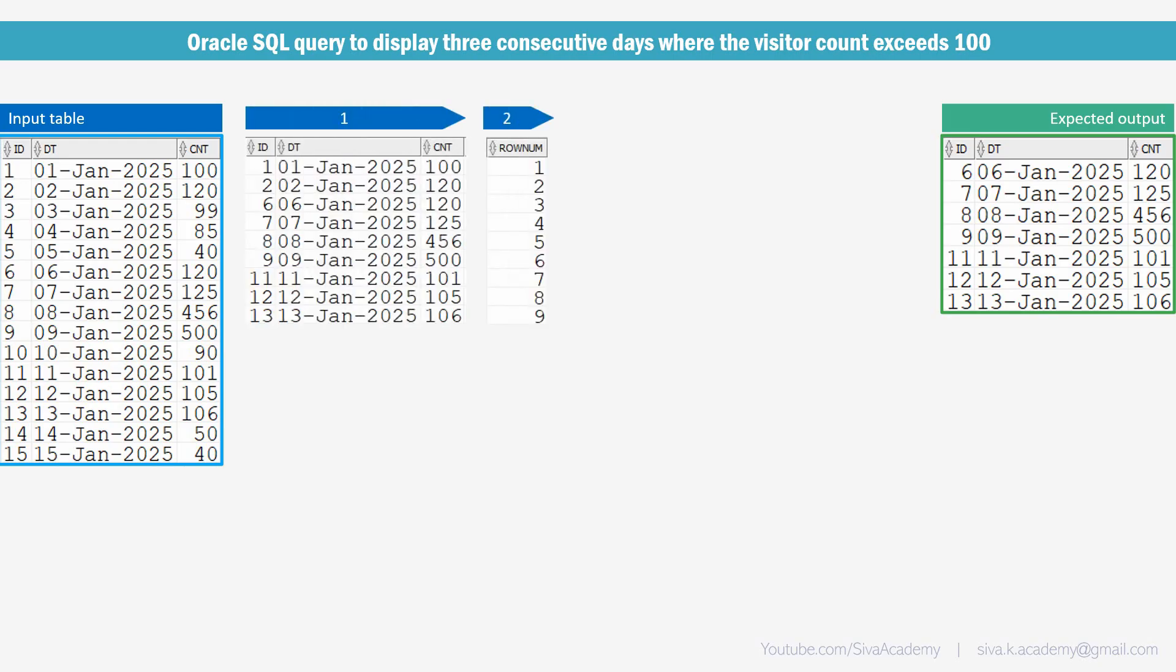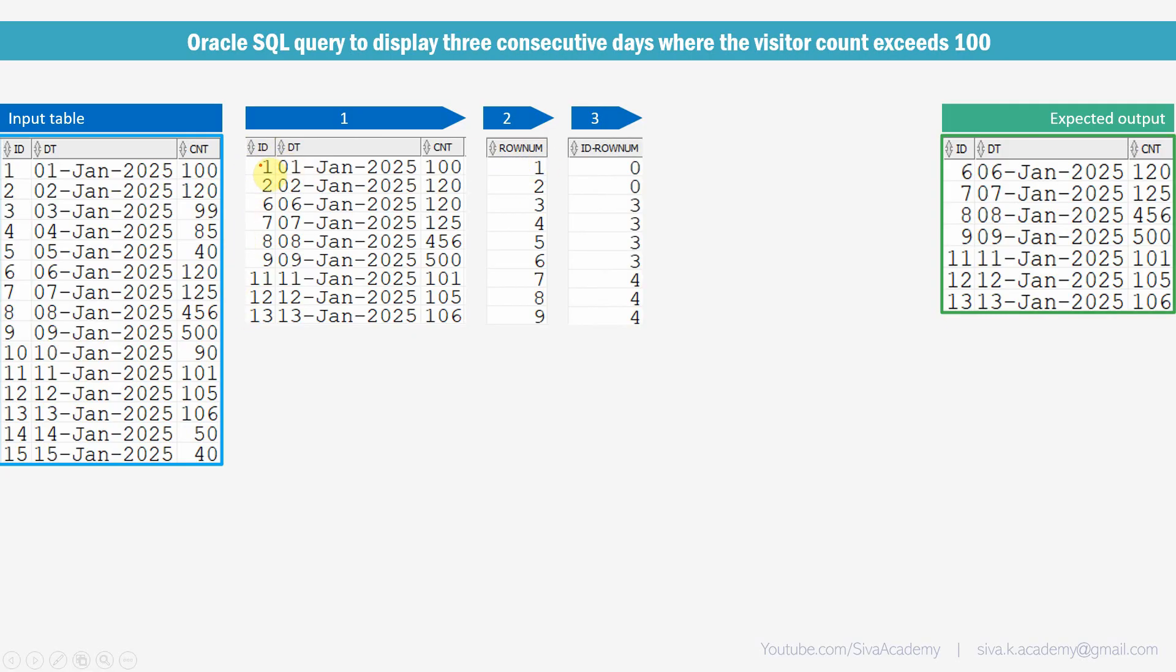Second step, I am just going to print a simple row num. So this pseudo column will just print the sequence number. In the third step, I am just going to subtract this ID column and the row num. So in this case, if you see, we are just subtracting 1 minus 1, it will just give us 0. Similarly, 2 minus 2 here, which will give us 0 here. In this case, 6 minus 3, it will just give us 3.